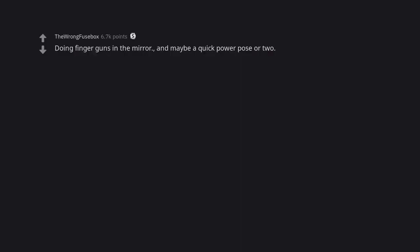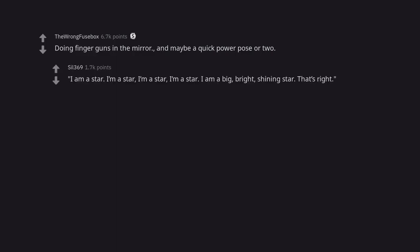Doing finger guns in the mirror. And maybe a quick power pose or two. I am a star. I'm a star. I'm a star. I'm a star. I am a big, bright, shining star. That's right.